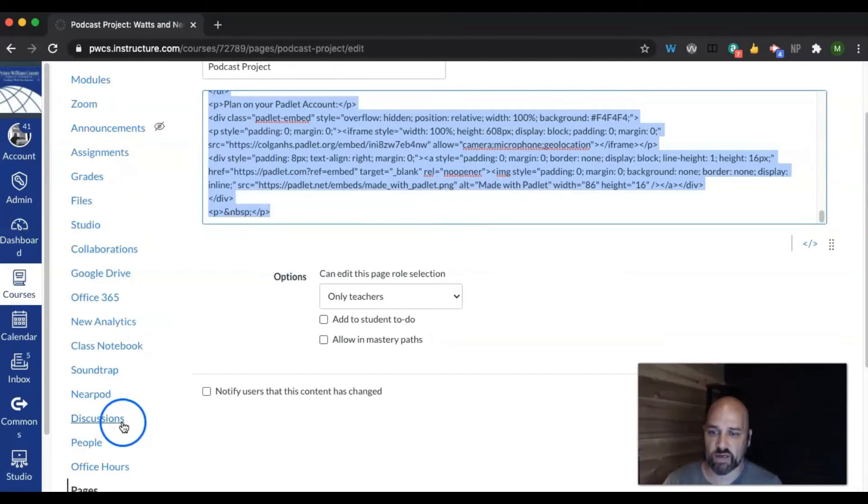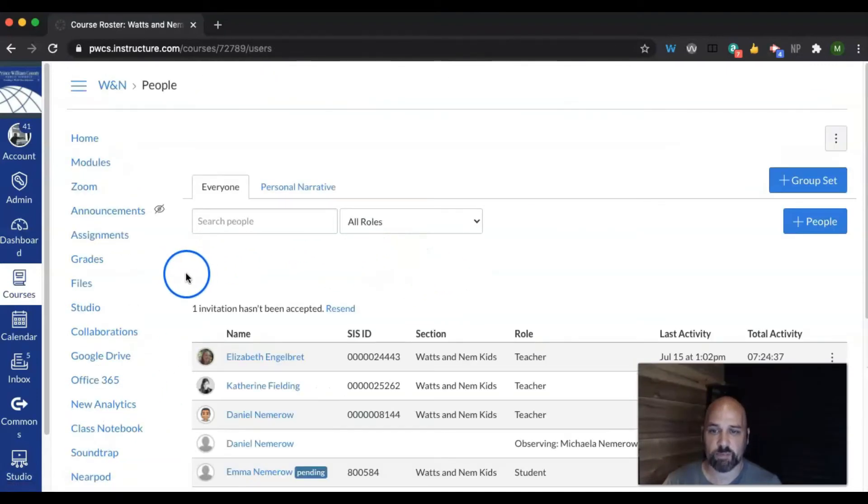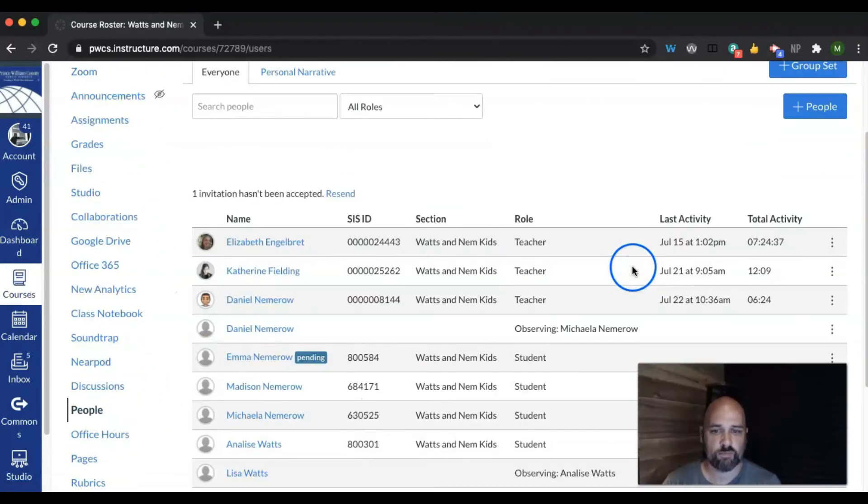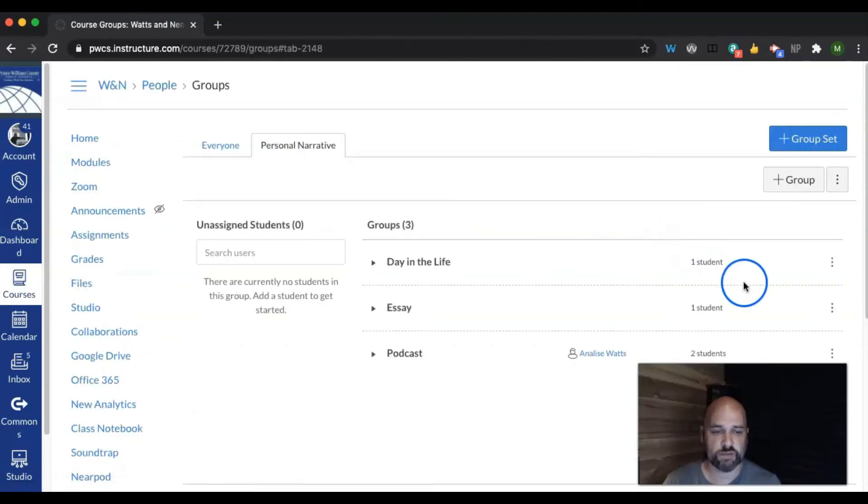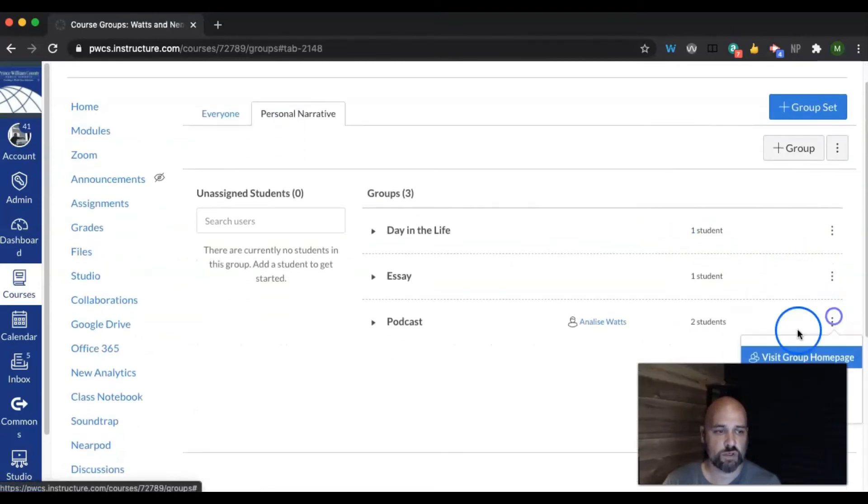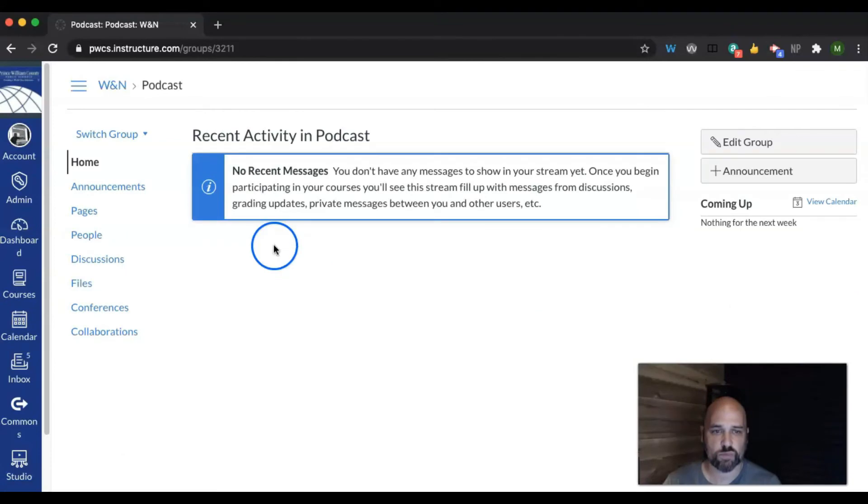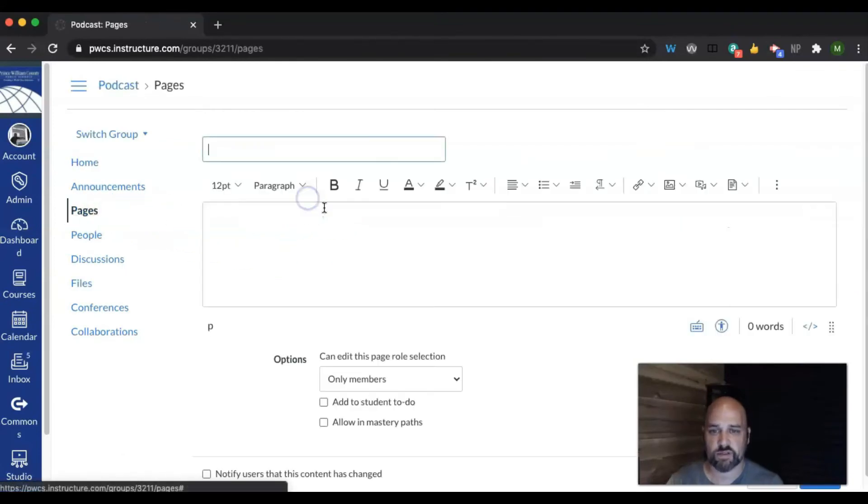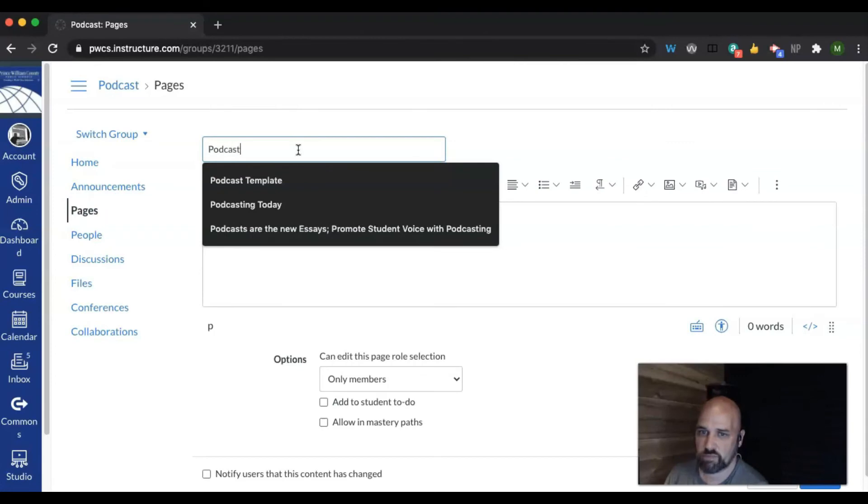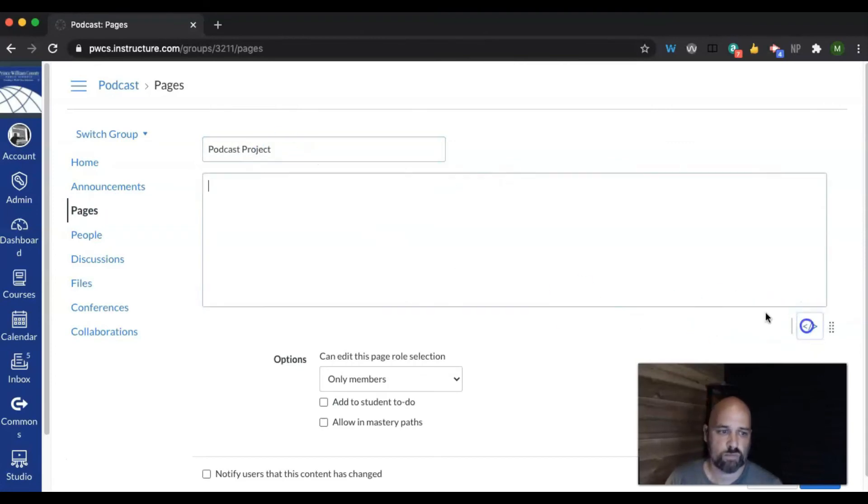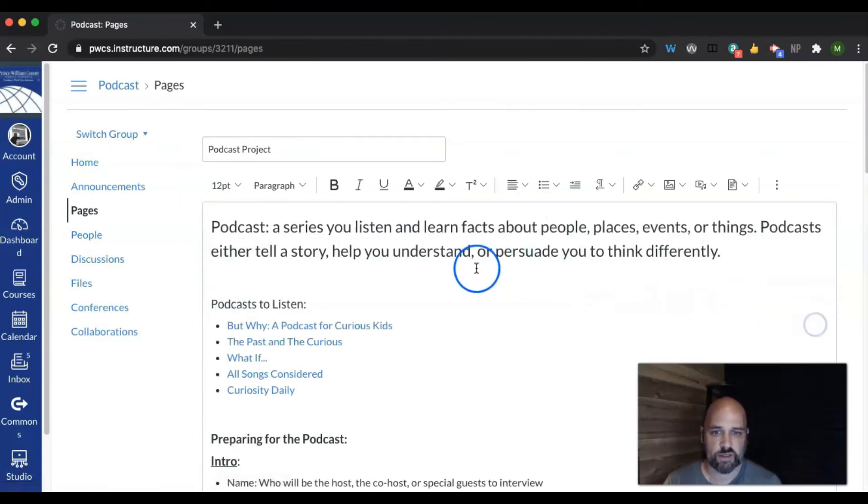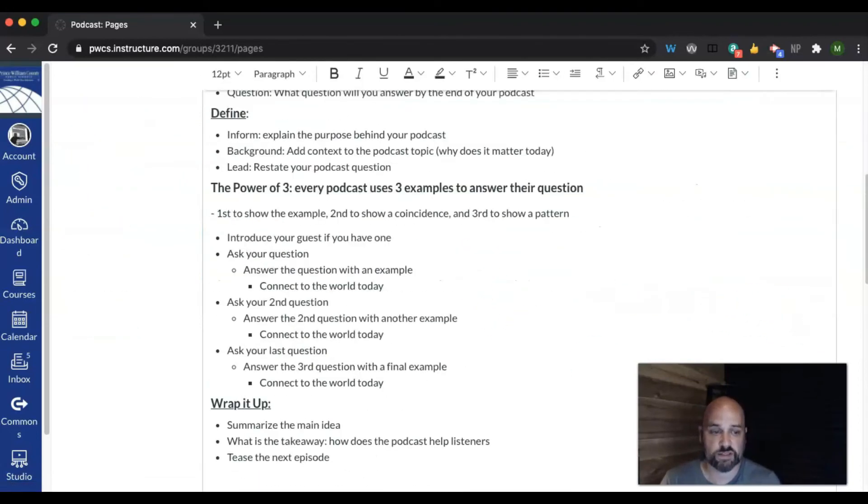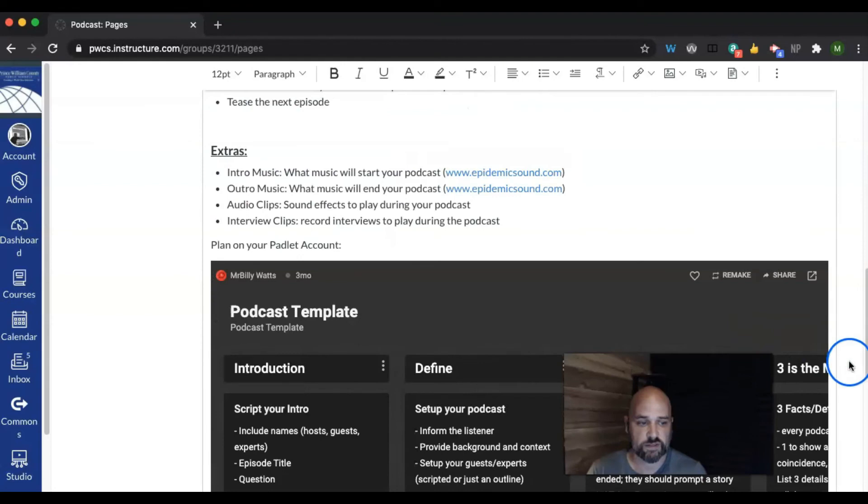Now I can go back to my people, go back to my groups, go back to my homepage, go back to my content. Create one. Paste. And now that page is also inside of here for my students.